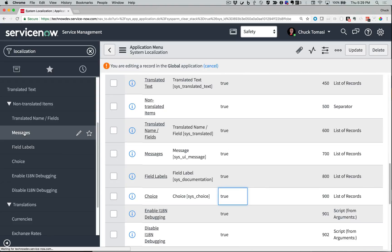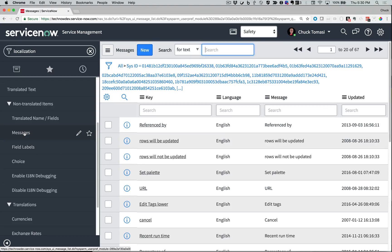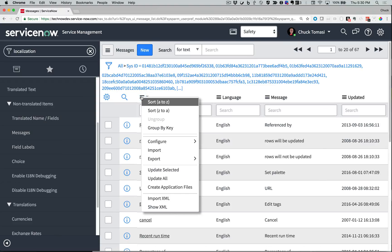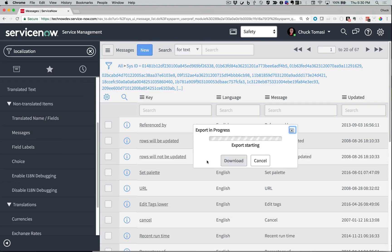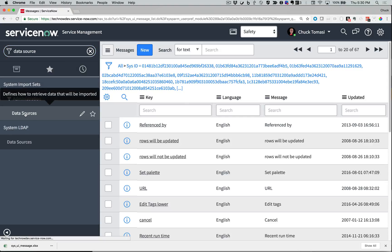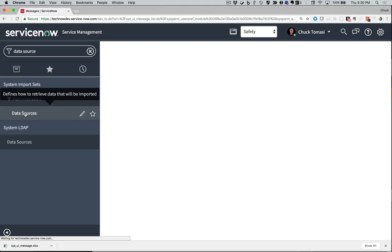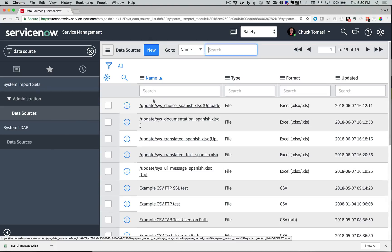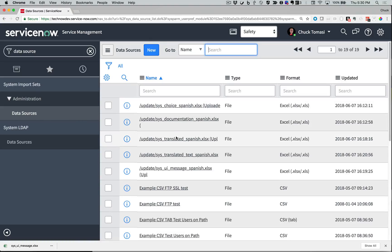Let's take a look at those untranslated messages. I'll export this list to Excel and send it to a translation service. When it comes back, I can re-import it via the import sets that were loaded with the plugin. I can do the same for Translated Name / Fields, Field Labels, and Choices.